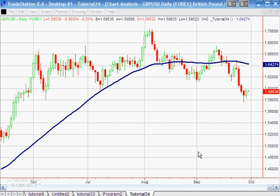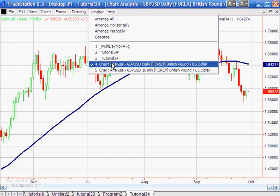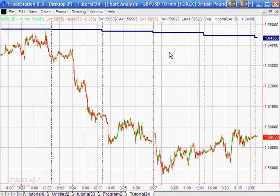Once those are installed, here we have a daily Great British Pound/USD chart with a daily moving average plotted on it. What we're ultimately going to do is grab that data and apply it to a 10-minute GBP/USD chart, as you can see here. You can see the daily moving averages right at the top, and the way we do that is using ADE.